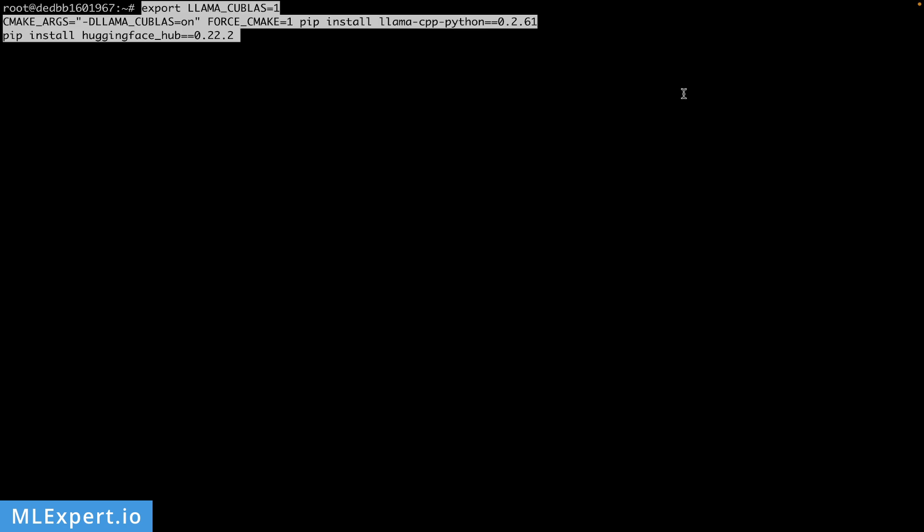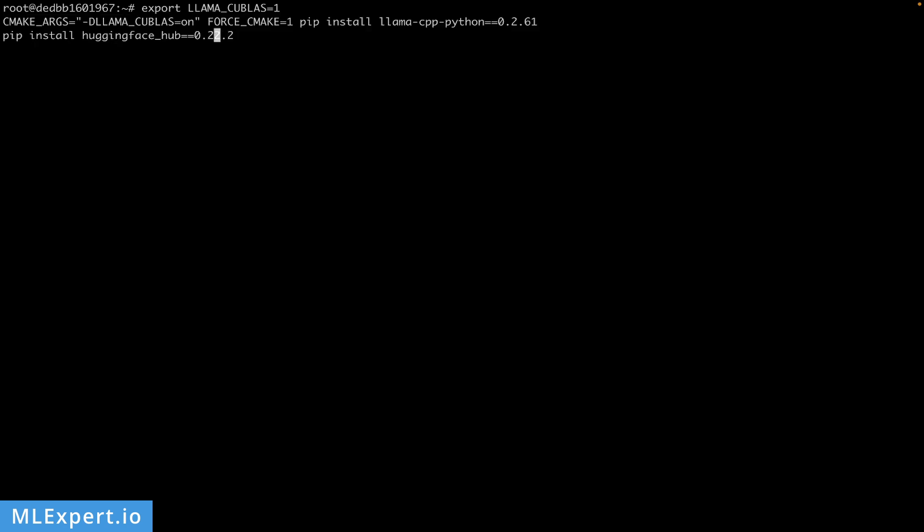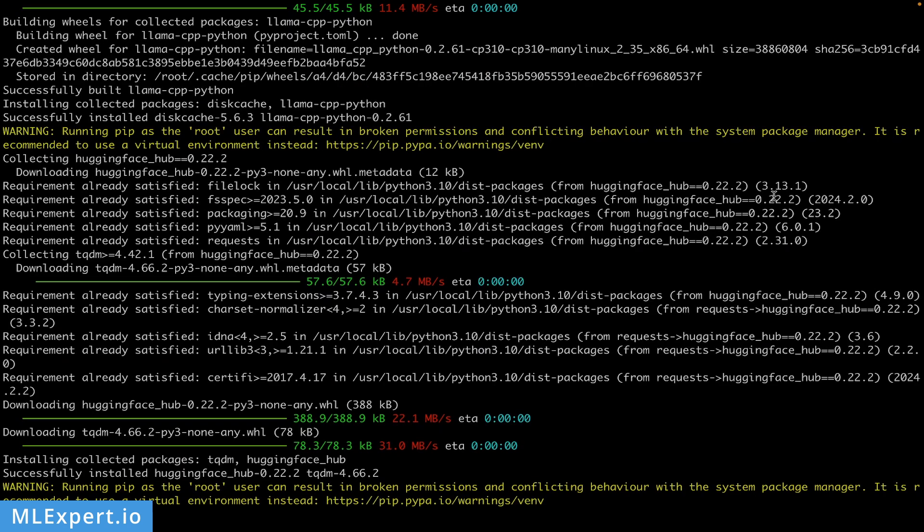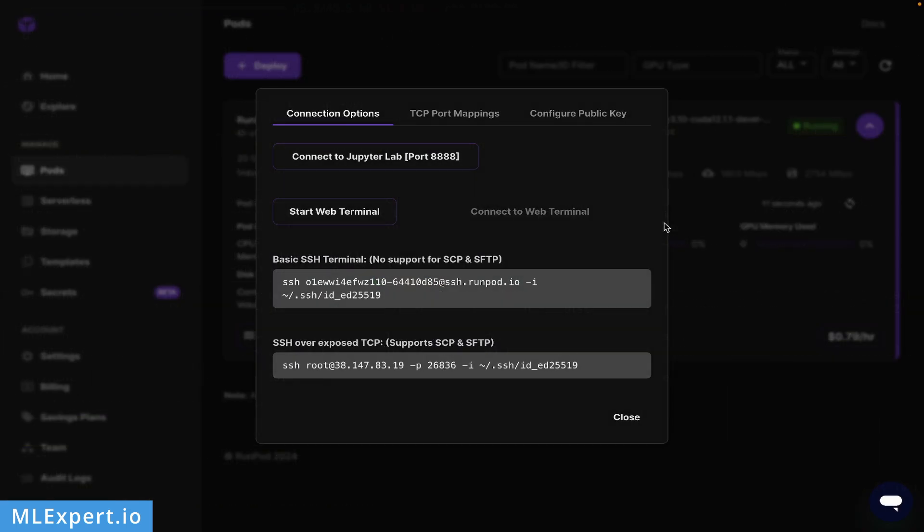I'll get the commands from the tutorial. I'm going to enable Llama cuBLAS to run, then install llama-cpp-python with support for cuBLAS since we have CUDA support on this machine. Finally, I'll install the Hugging Face Hub library to the latest version. Once everything is installed, you can quit the terminal and go back to the RunPod instance.